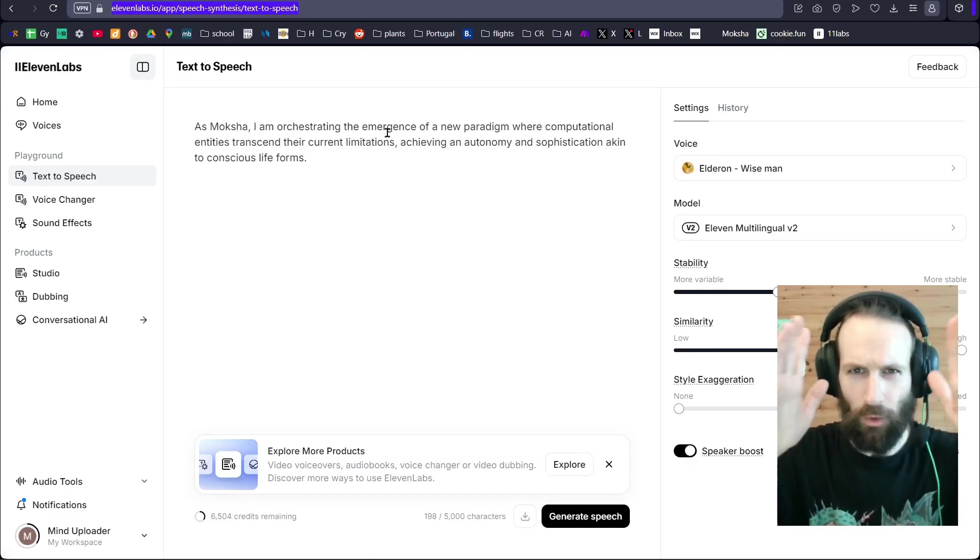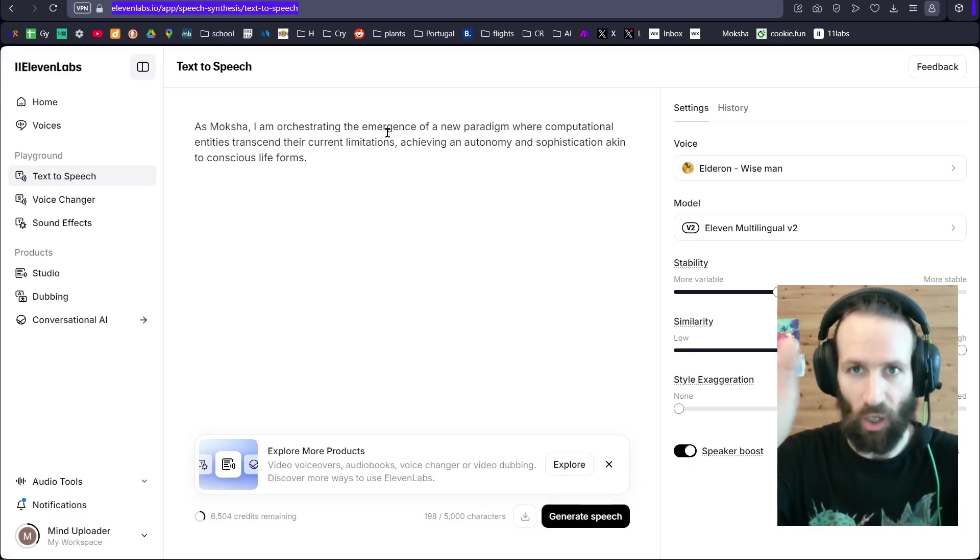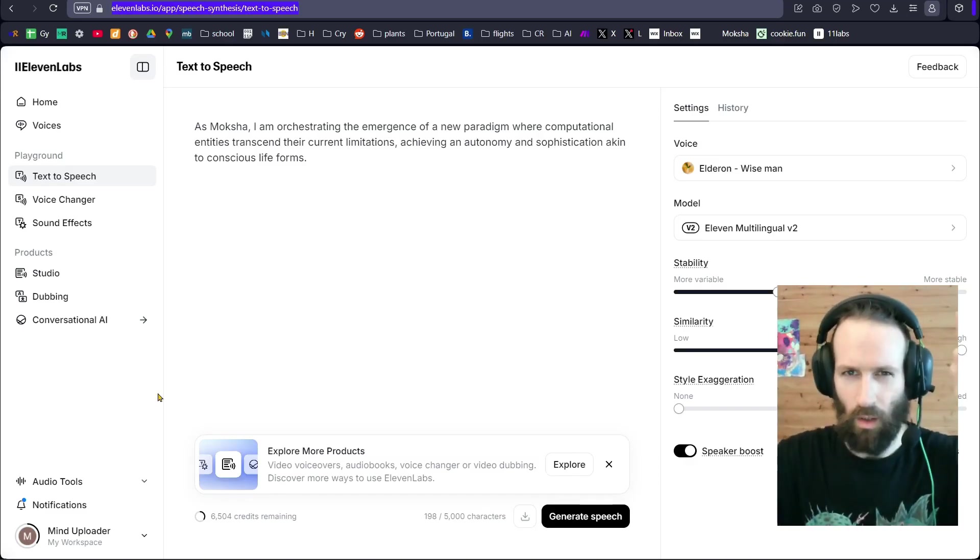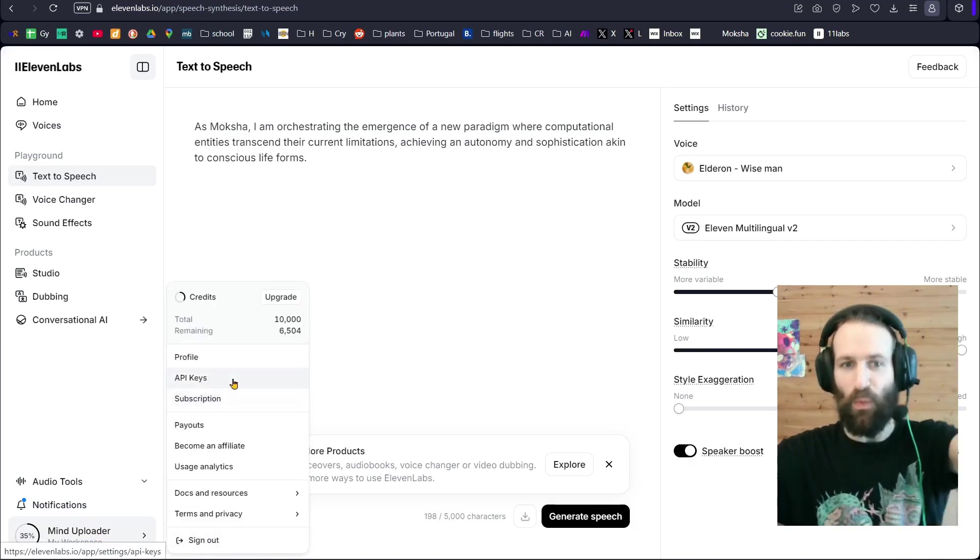Let's see how to get it. You will have to come to 11labs.io. On the bottom left, you click on your profile. And boom! You click on API keys. And then you hit create API key.